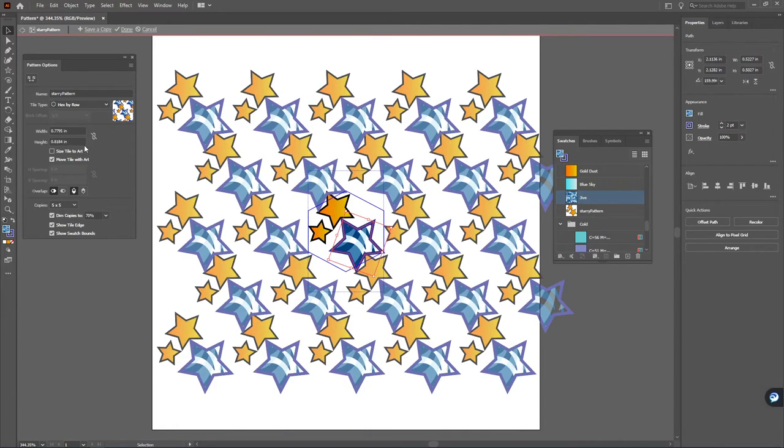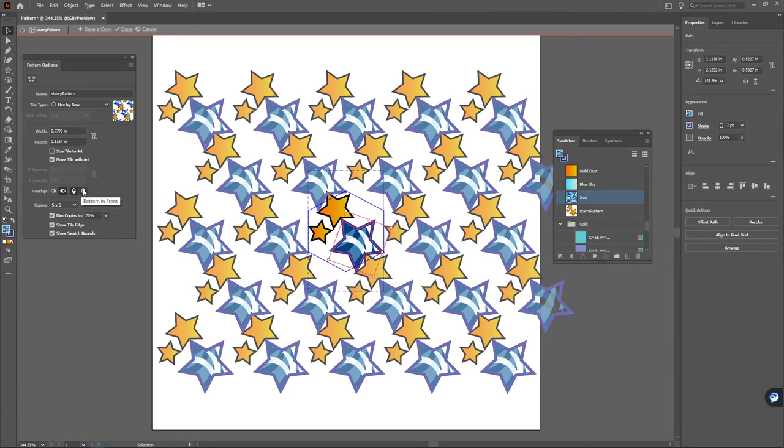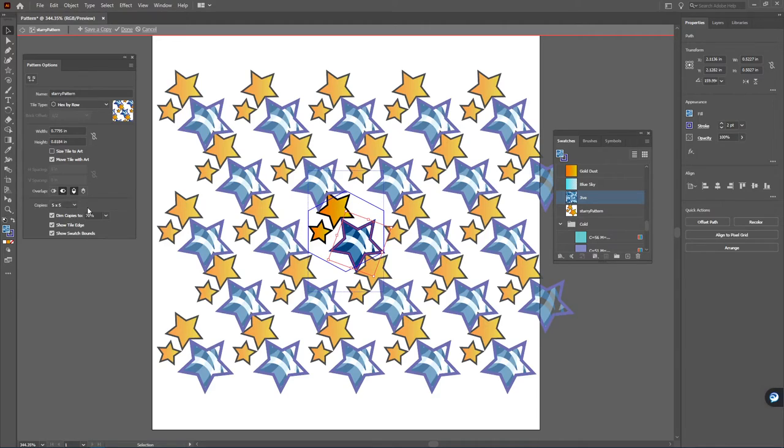Now you can also even change as far as which ones are showing in front and also the width and the height of the art.